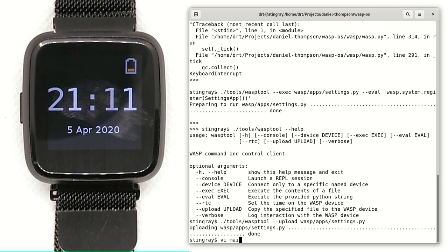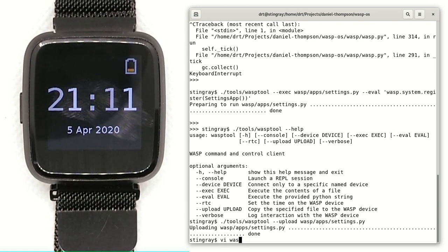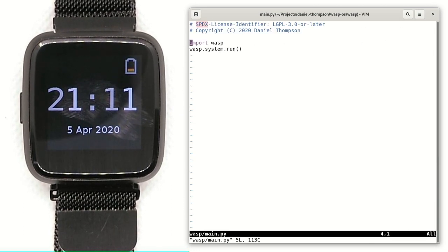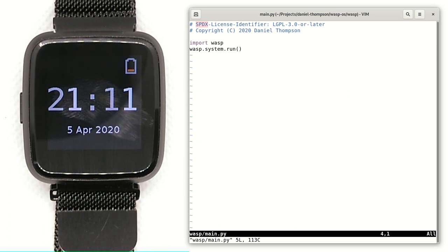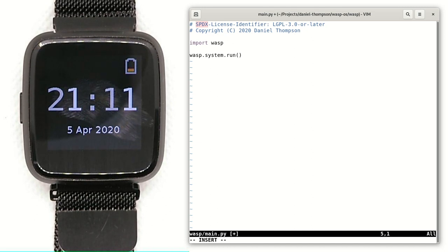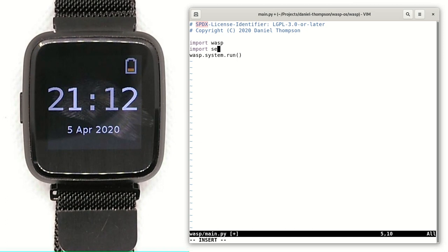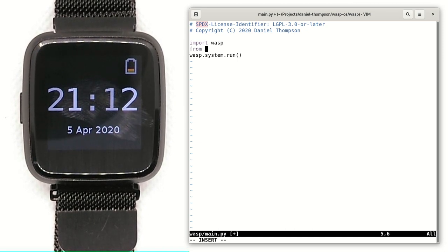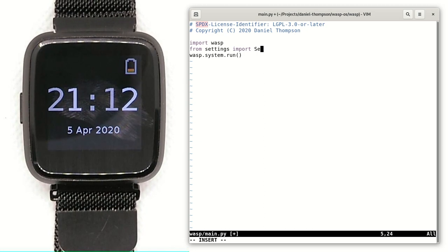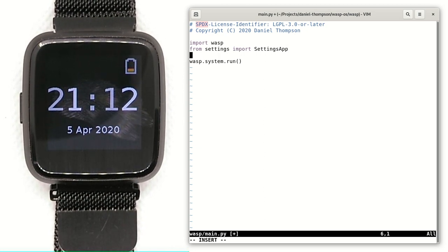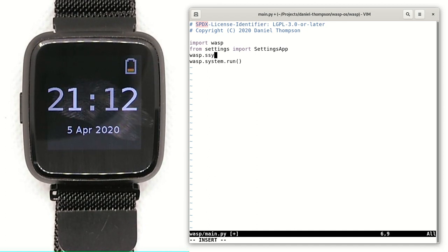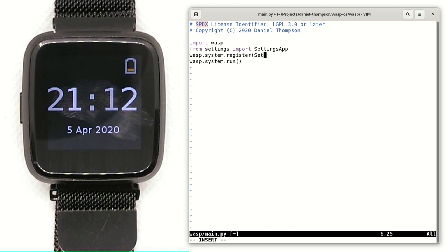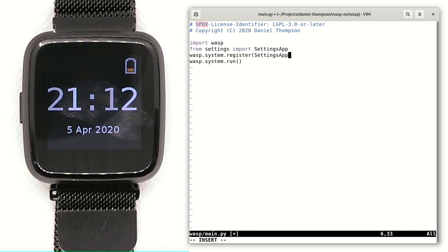So we can now go to main. So this is the basic main program that is installed in the system by default, which we can override. It's designed so that this is the only Python file that you can override from the standard set, the rest are all frozen on the device. But this one we can override. So we'll say from settings, import settings app. And we will also register it. So it turns out I didn't actually use the stuff that I copied earlier. But such is life. Register settings app.